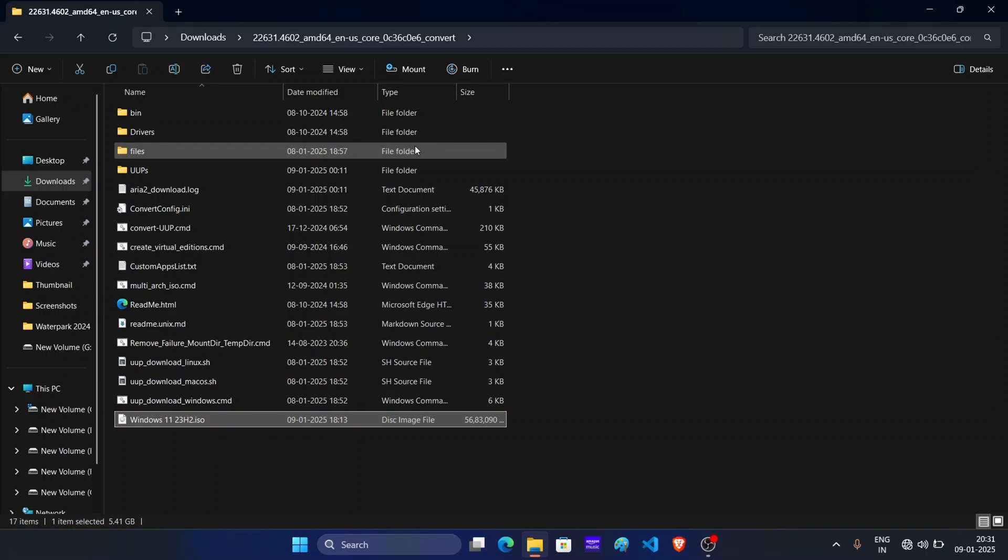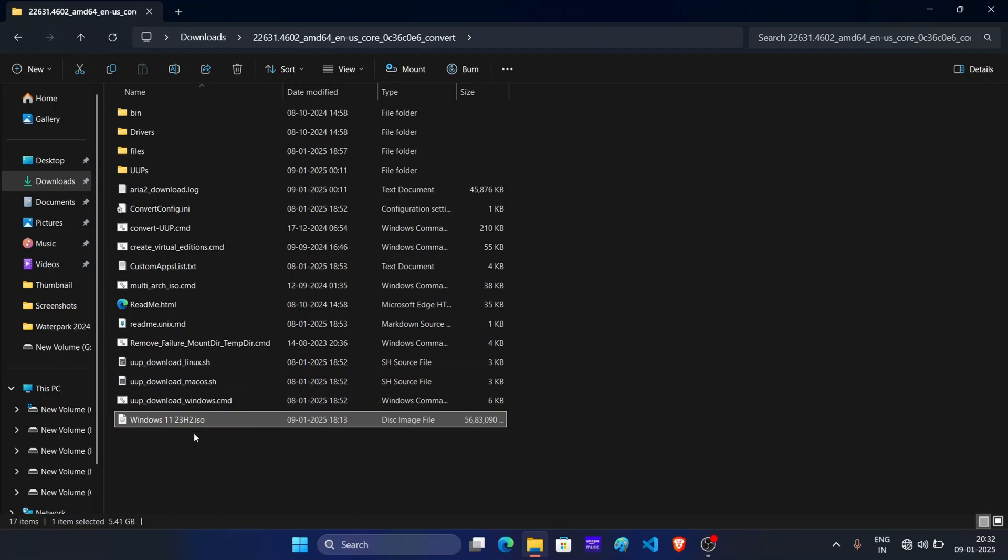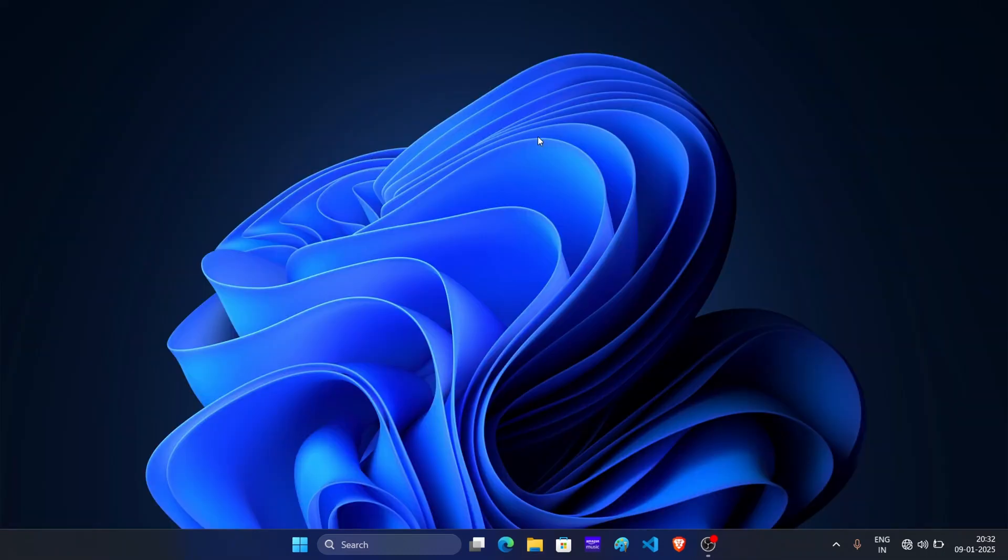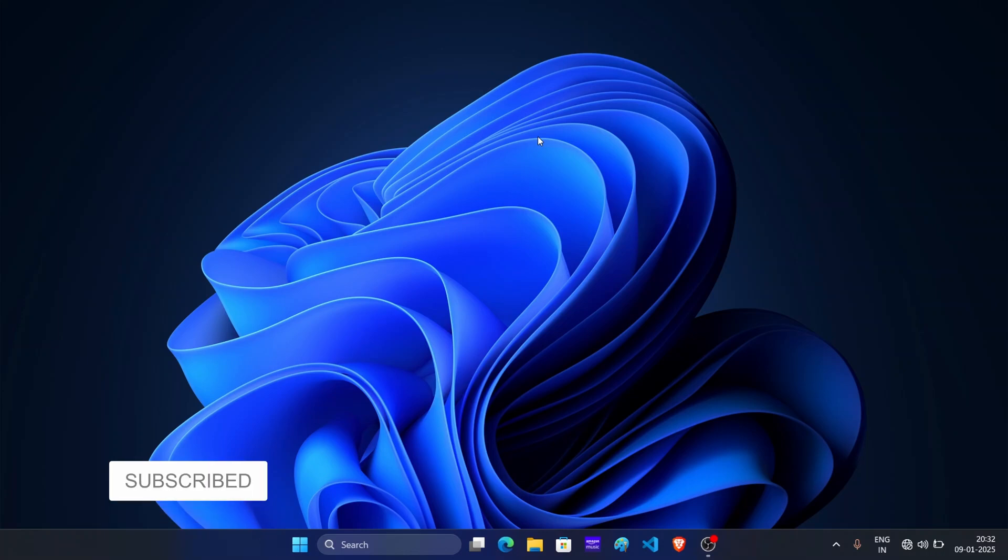Now you can use this ISO file to install Windows 11 23H2 on your PC. You will have to create a bootable USB drive using this ISO. The process for this is same like Windows 11 24H2. So this is how you can clean install Windows 11 23H2 on your system. So I hope you find this video useful and if you do then don't forget to like this video and subscribe our channel.